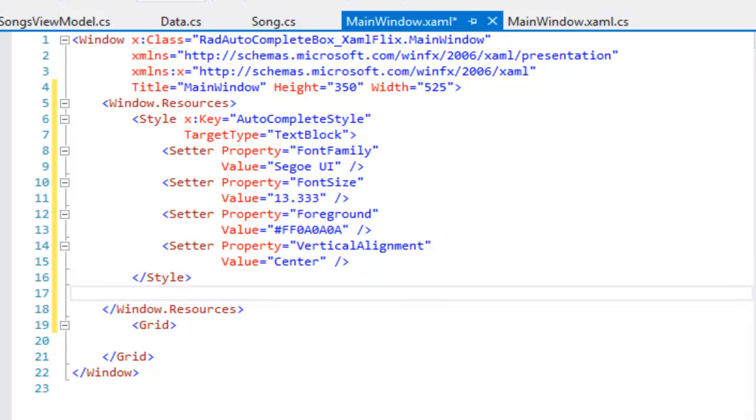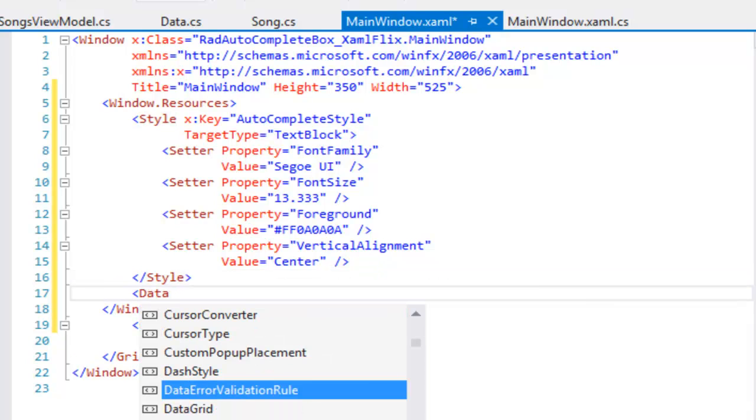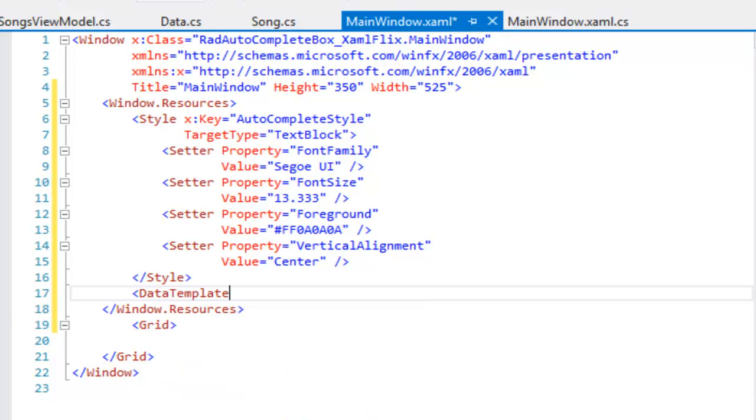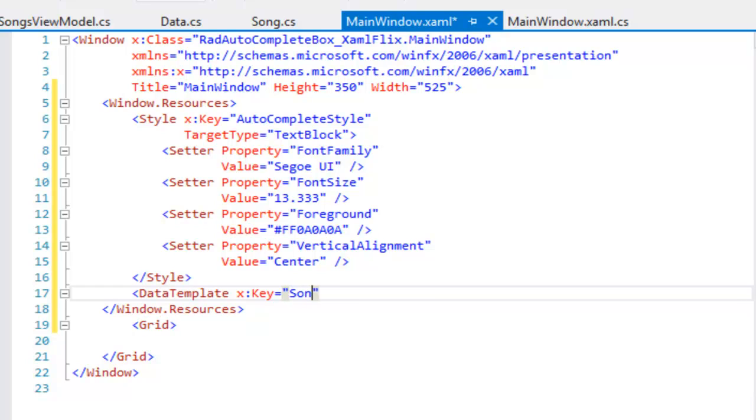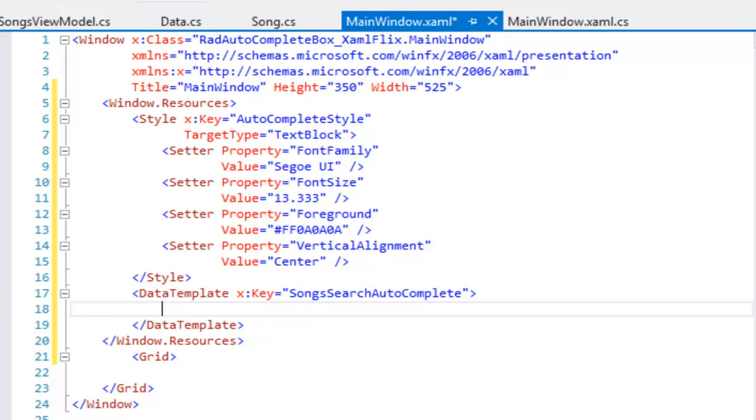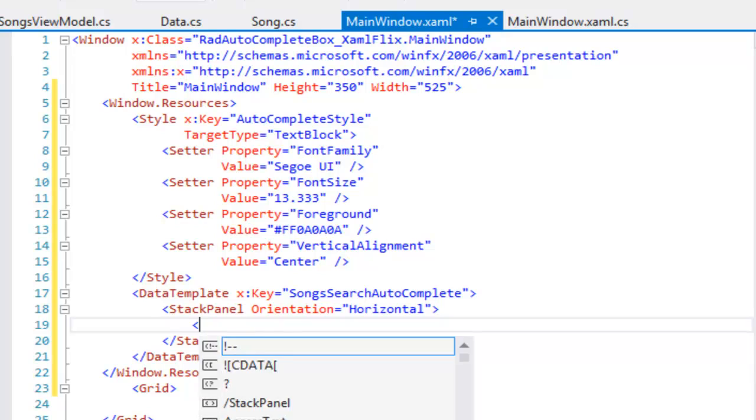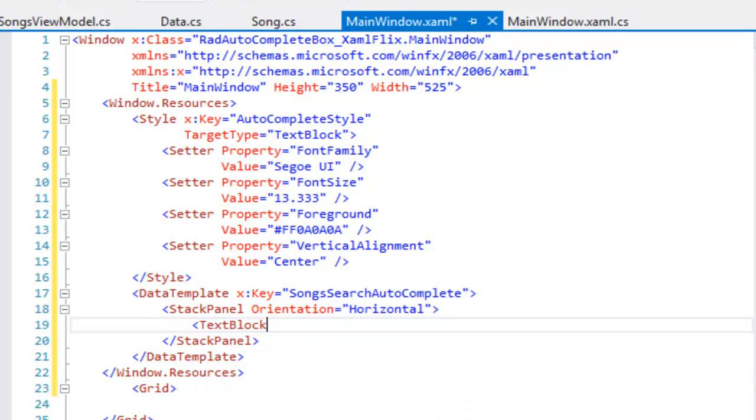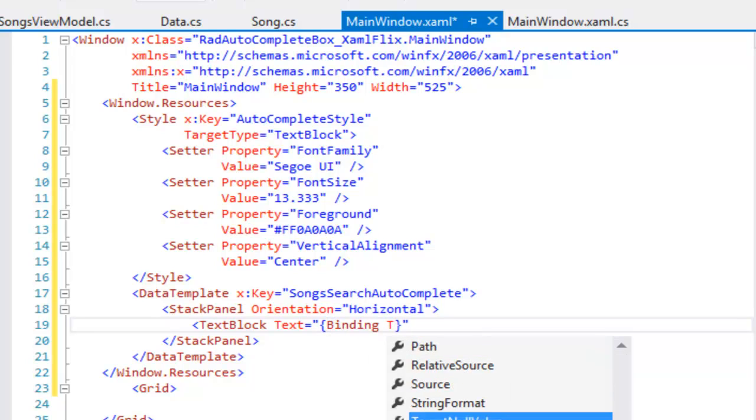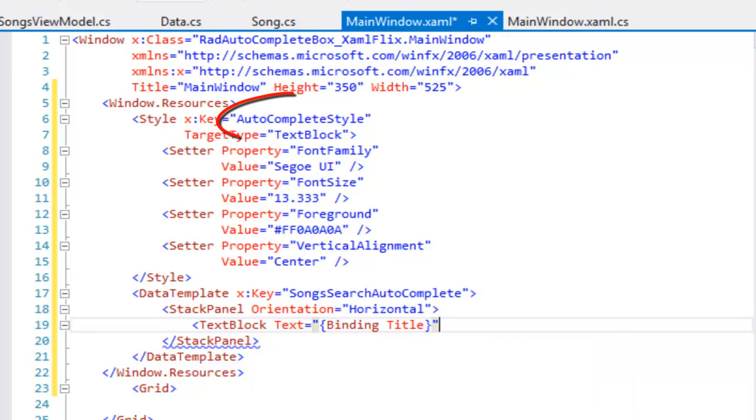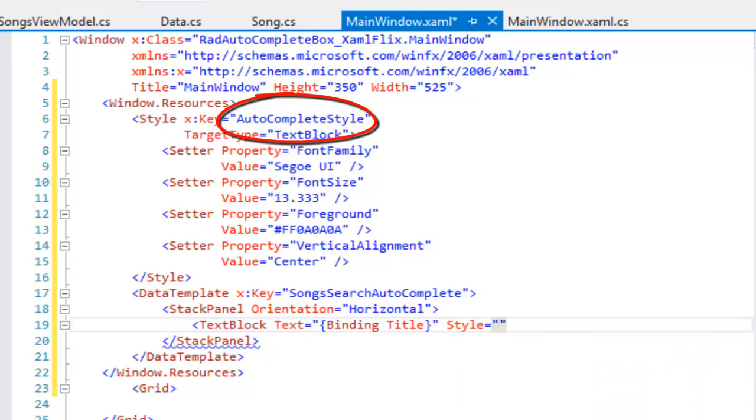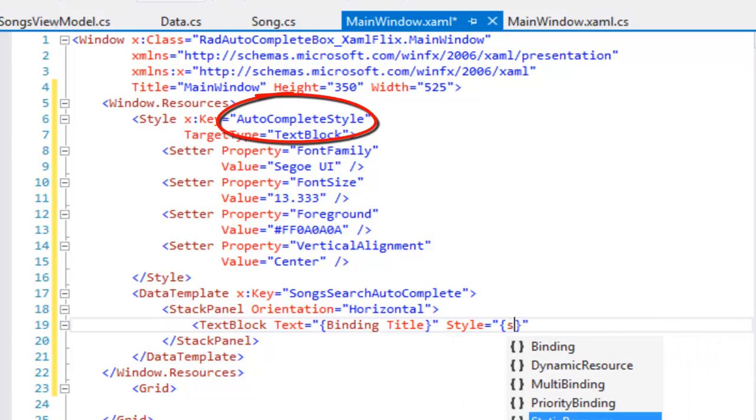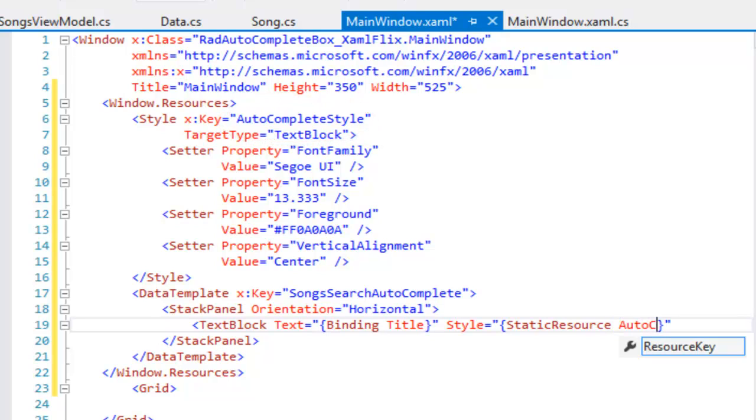We now need a data template to describe how we want each entry in the drop-down to appear. Let's give this a key, which will be SongSearch autocomplete. And what our data template is going to describe is a stack panel oriented horizontally so that they will align next to each other with three text blocks. Our first text block is going to bind to the title, and we're going to set a style on that text block using the style we just created in the Resources section, the auto-complete style.